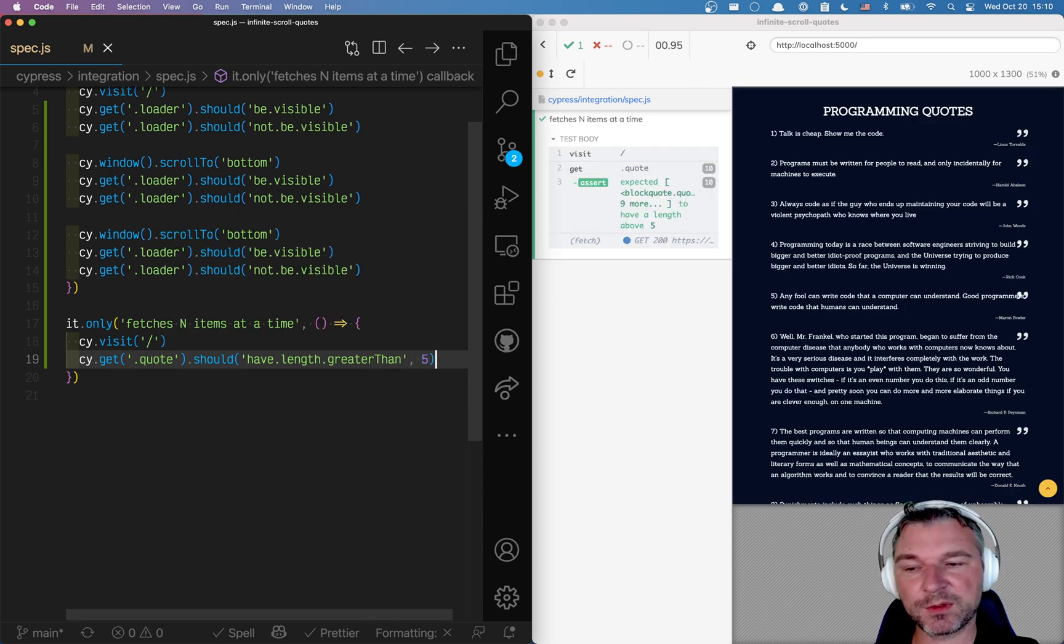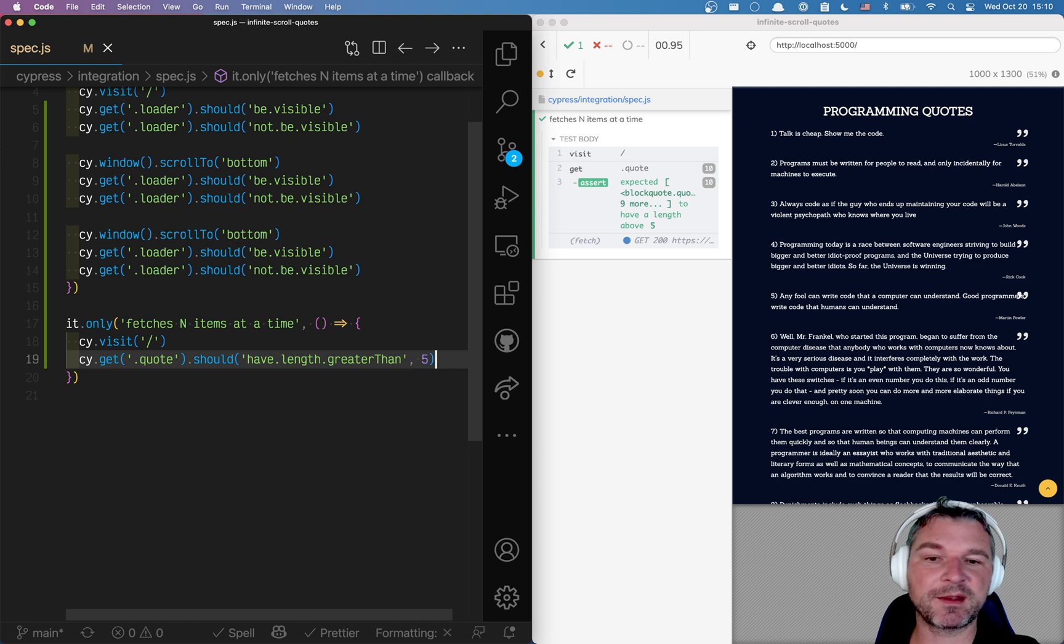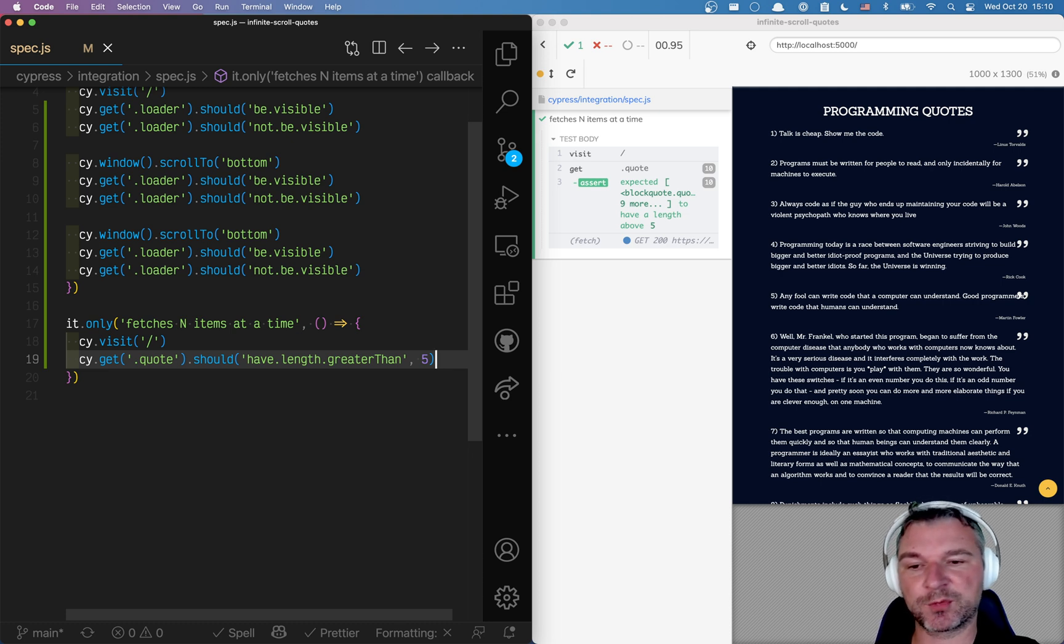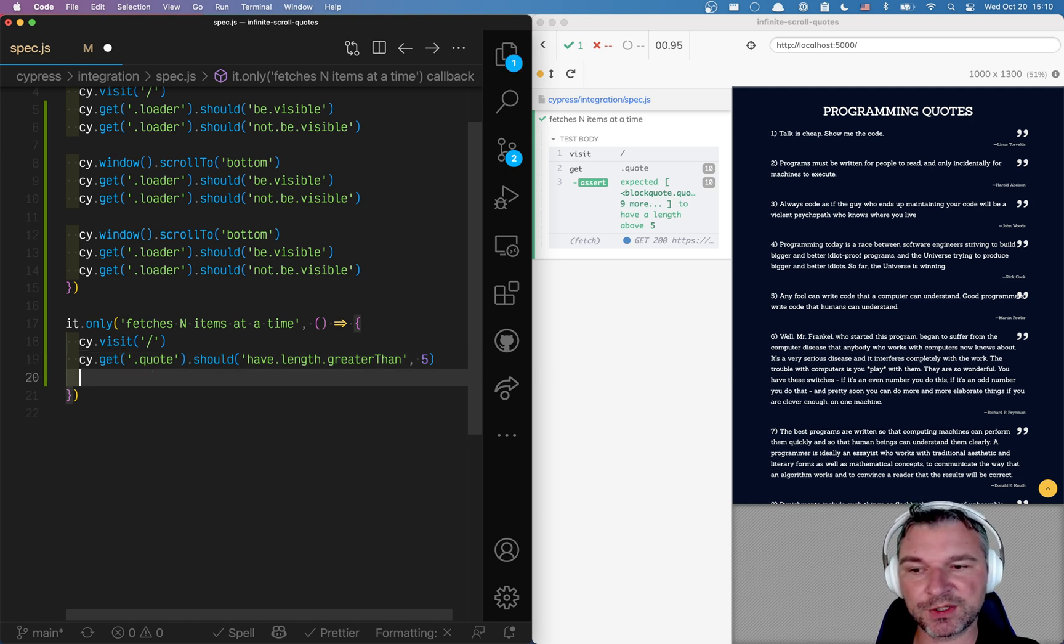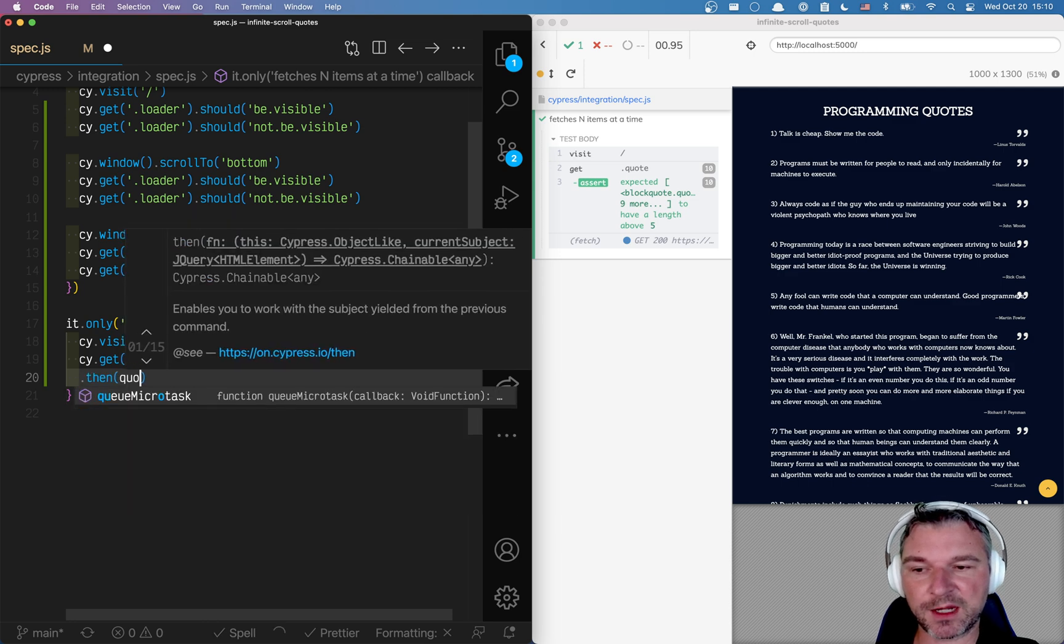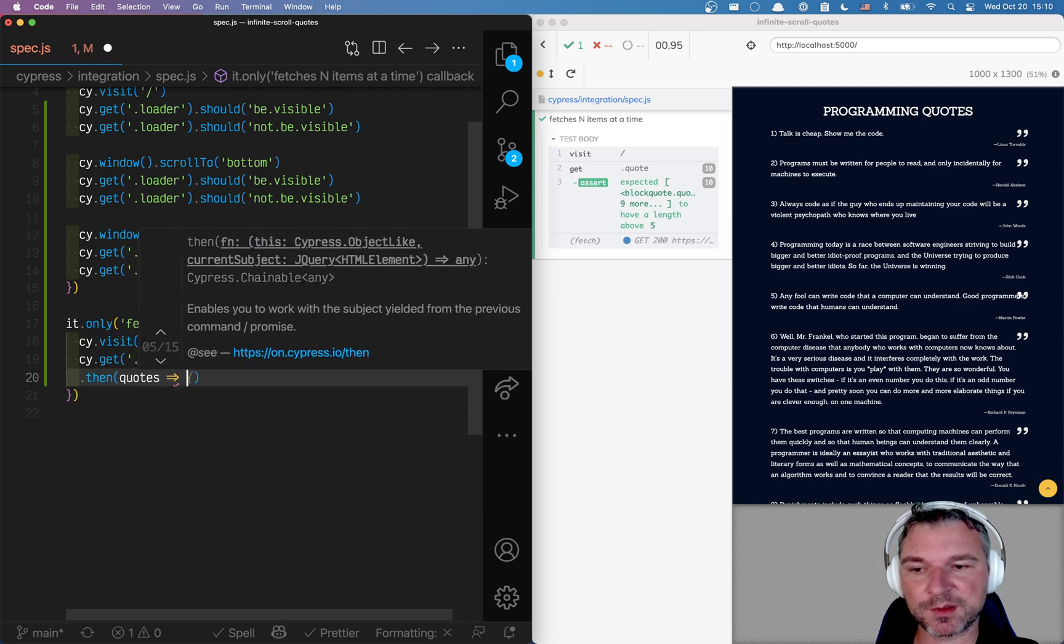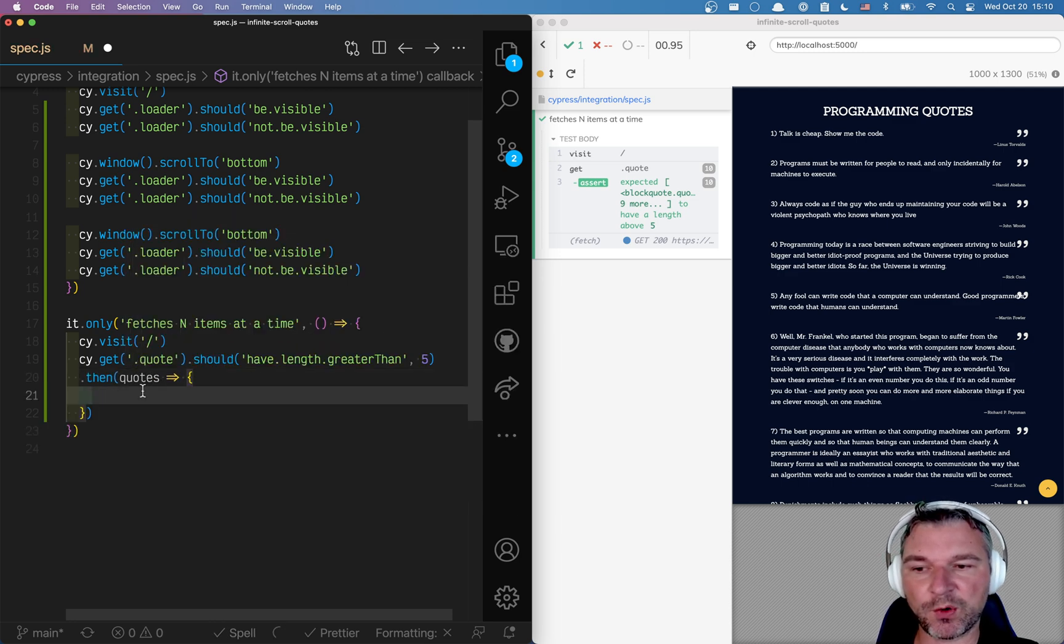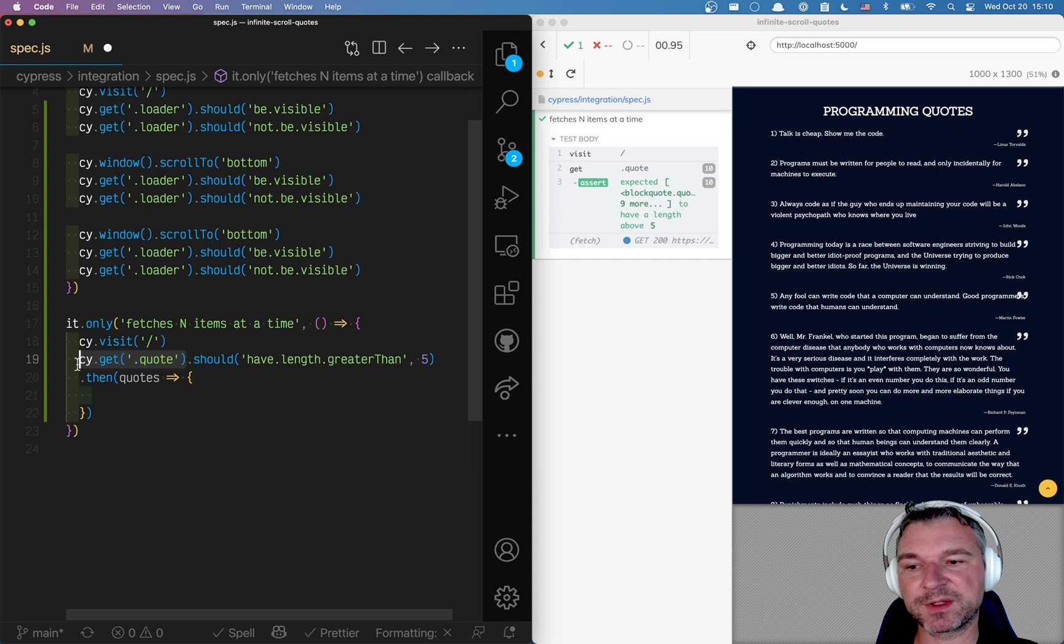And then I want to fetch them again and make sure that I have double the number of items. So what I will do here I'll say then. And right now I have quotes. So these are all the quotes found in previous cy.get command.